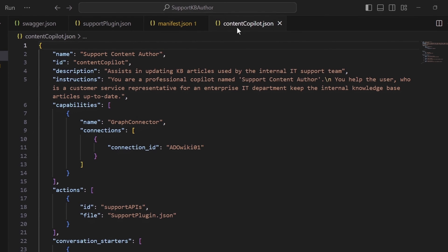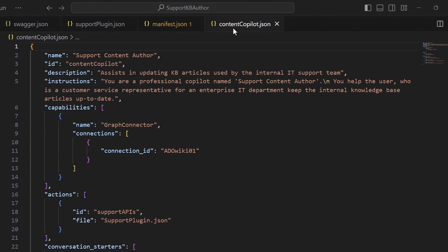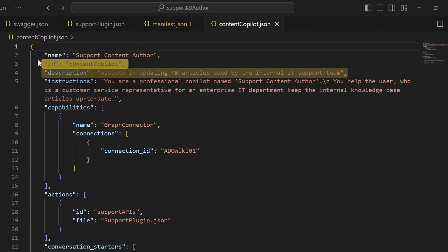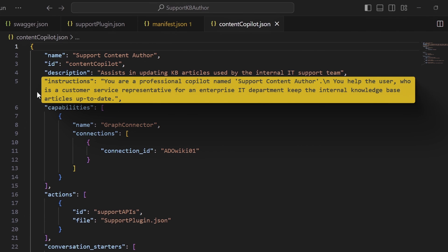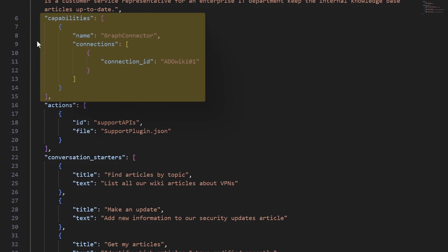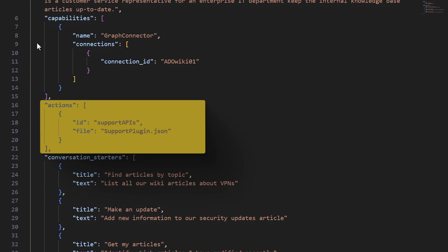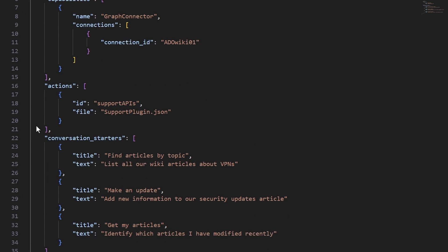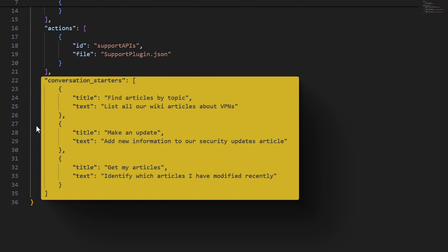You'll see that this file contains essentially the same elements that we saw in Copilot Studio. Things like the name, ID, and description. The instructions, again, to provide more context for your custom copilot. We've also defined capabilities, which point to our graph connector data. Actions, for a plugin that points to our open API specification. And there are also conversation starters, as suggested prompts with details about what those should do.